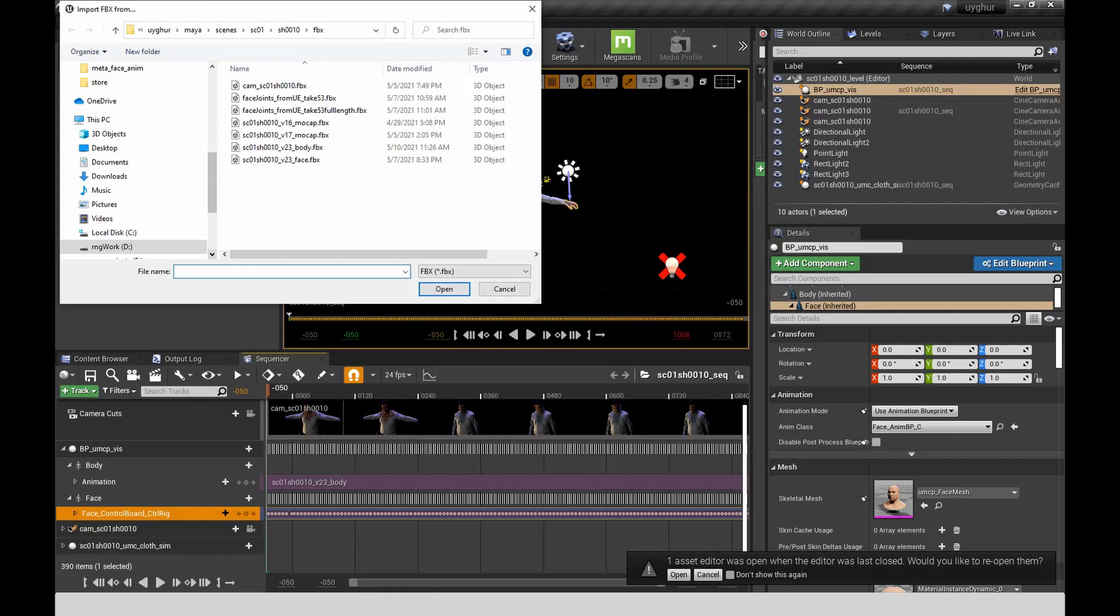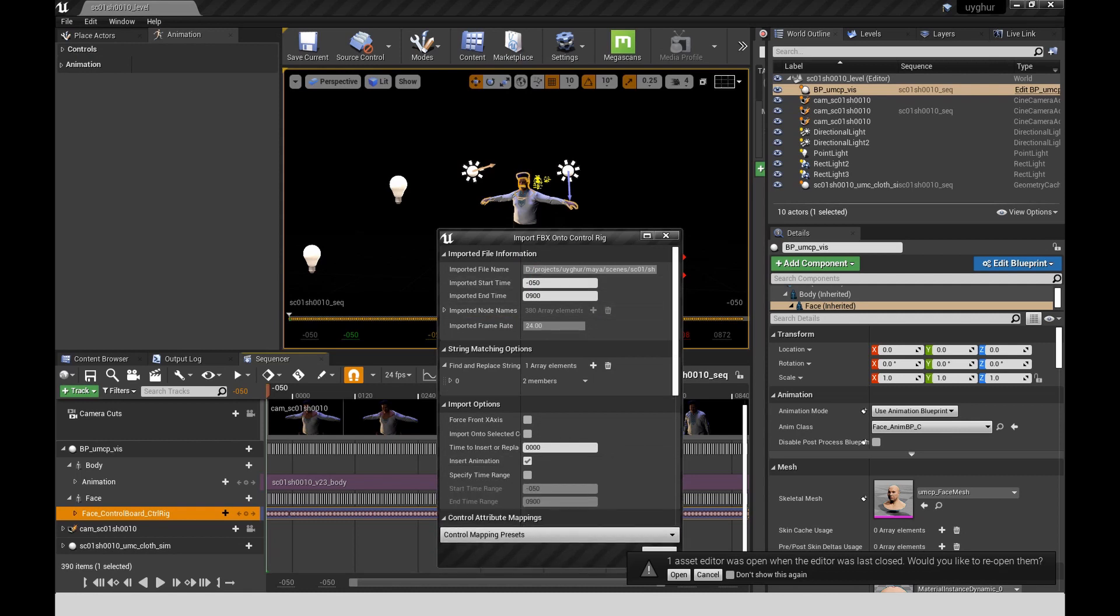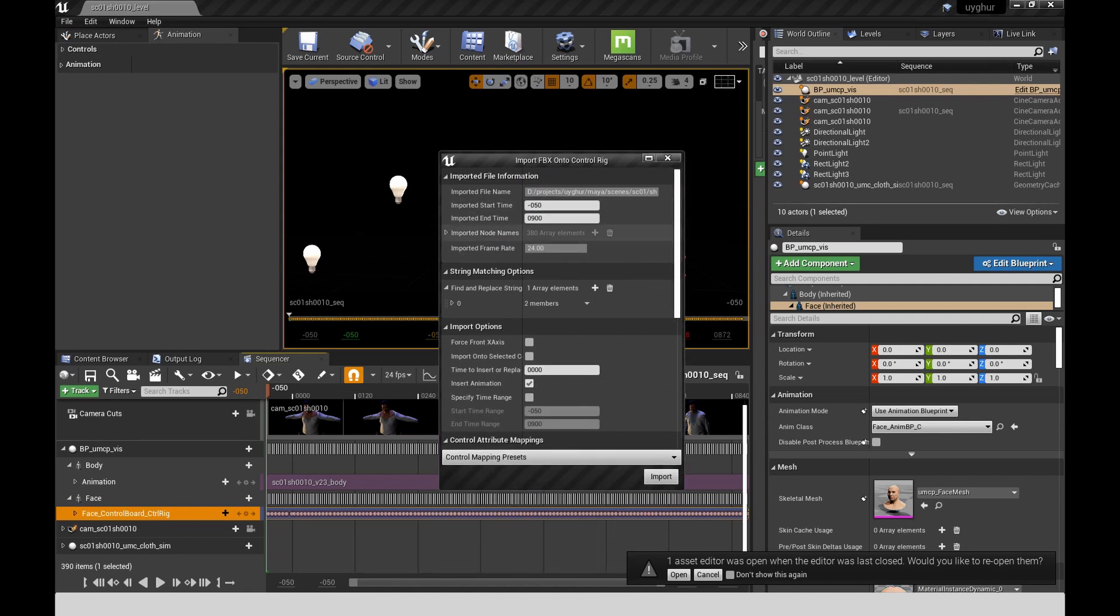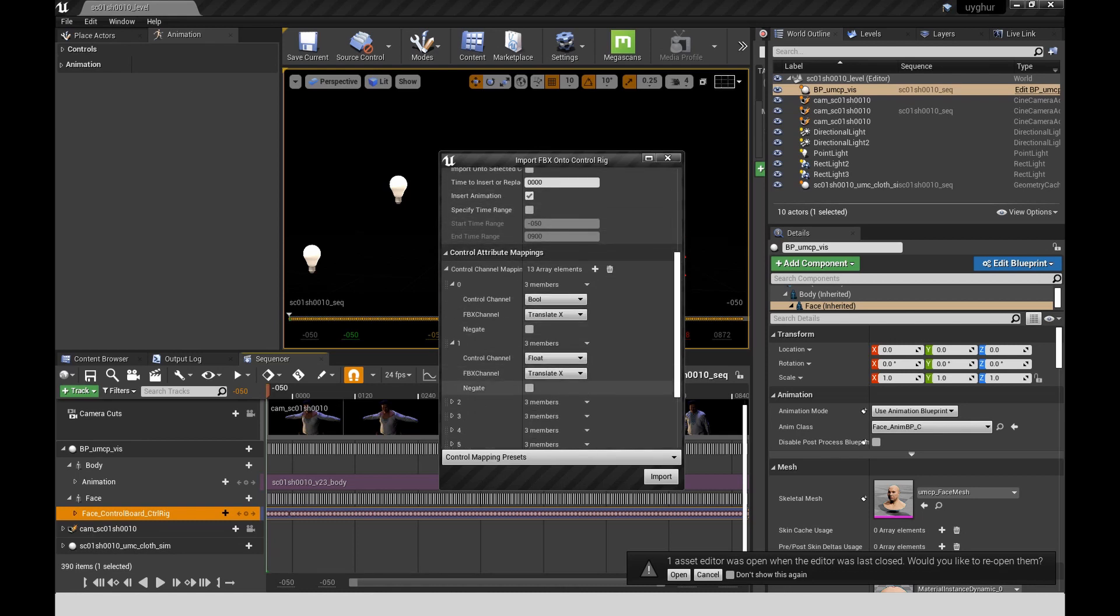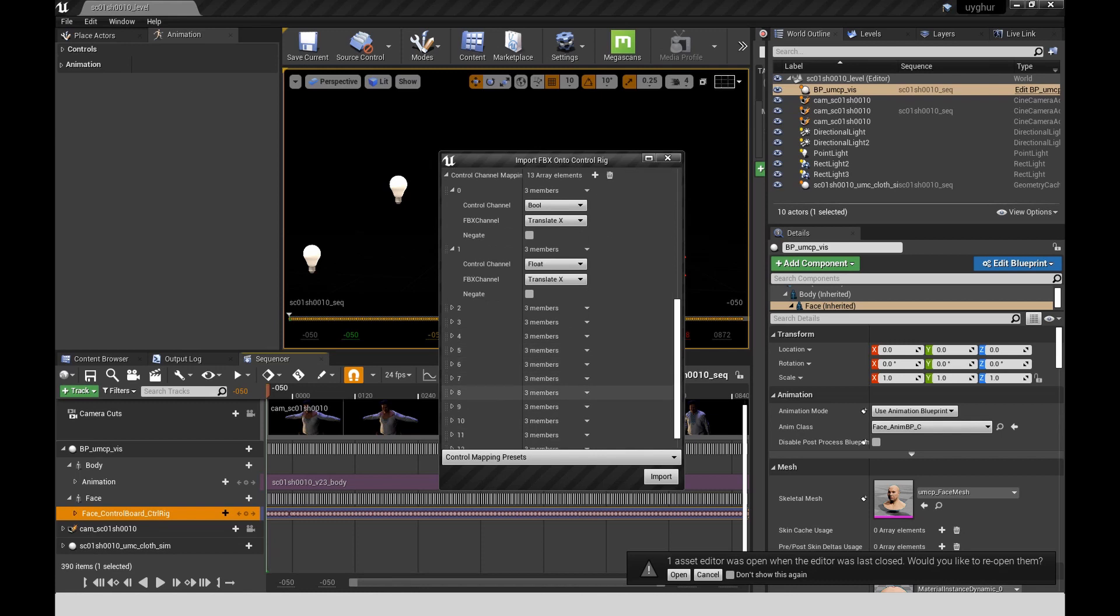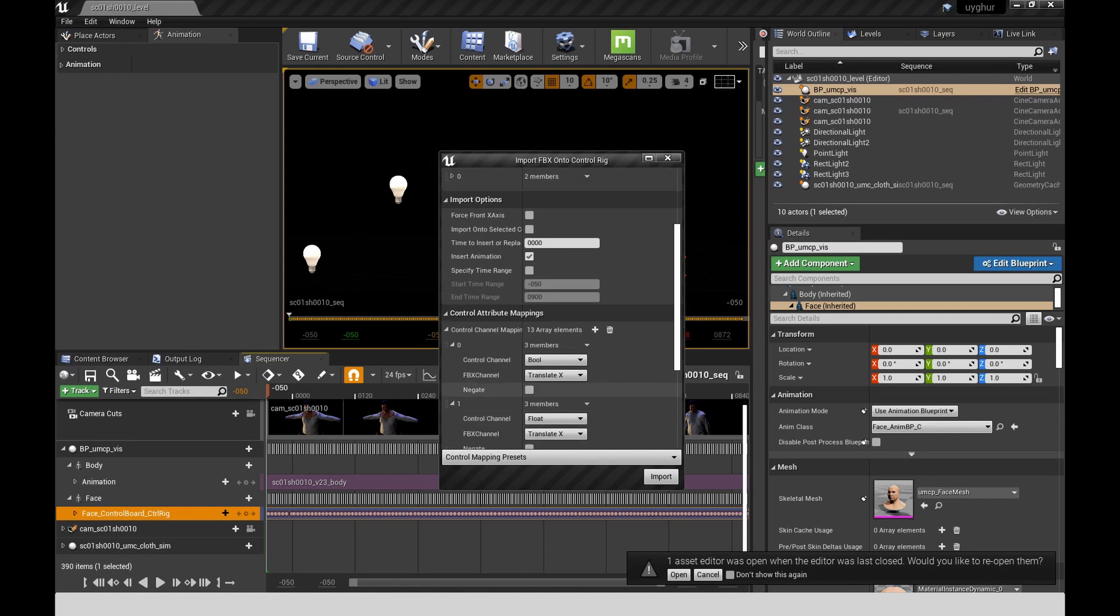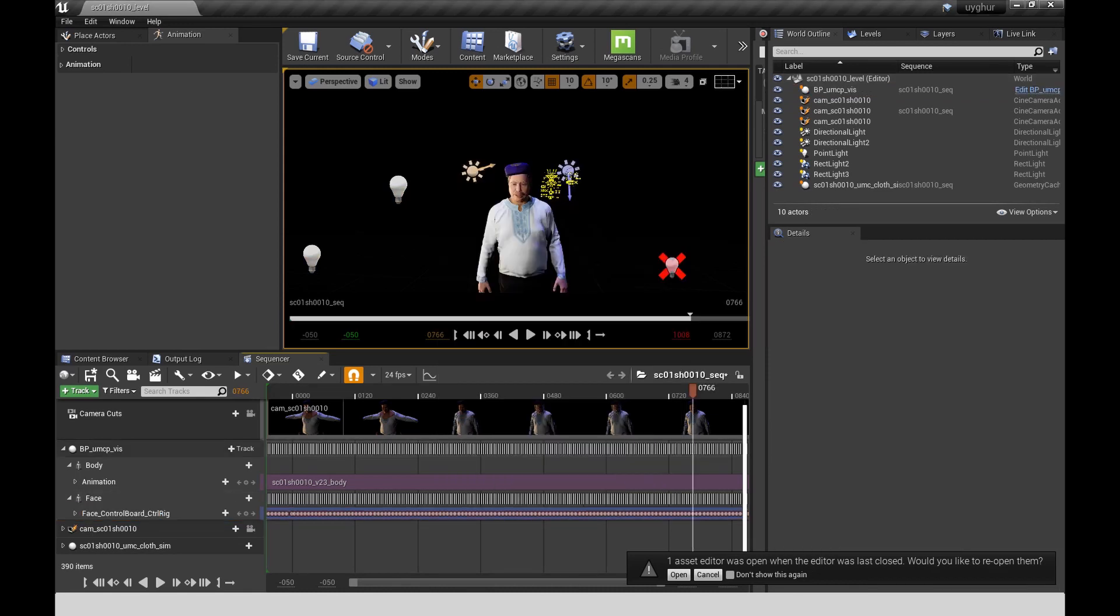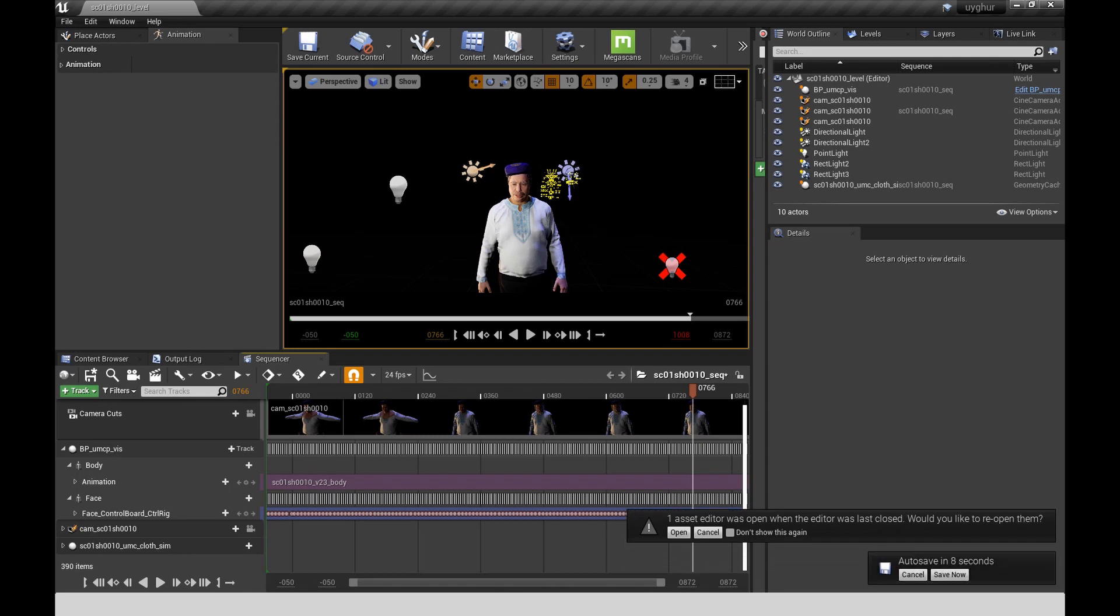So you right-click on that, Import control rig FBX. Navigate over to the FBX of the facial animation you exported out of Maya. Open it up. It does have options for replacing strings. I haven't tried it, but I would guess that you could put the namespace in there and just replace it with nothing. And that should probably import just fine. But once you import it, you'll see that now you have your edited performance applied to your character in Unreal.